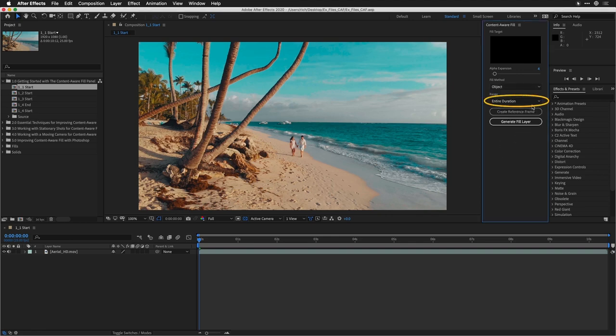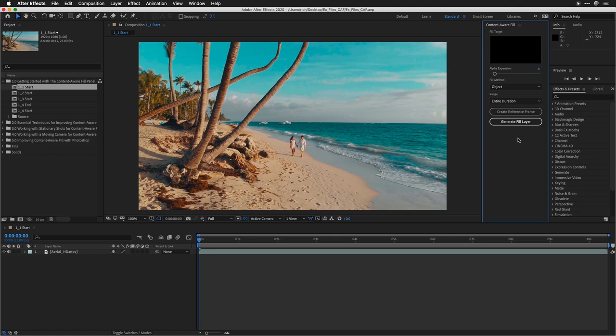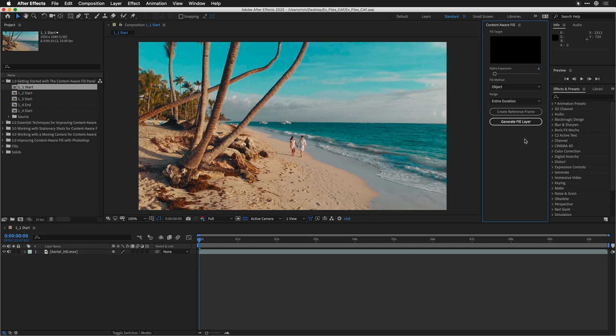Surface is great when you're dealing with an area that has a lot of flat surfaces and needs to be blurred or blended. The Edge Blend method is great when you've got a very simple color and just want to smooth things over. Below this is the ability to set the range — do you want to do this for the entire composition or just the smaller work area? Lastly, we have the ability to generate content: either a reference frame in Photoshop for a more accurate fill, or just the fill layer.